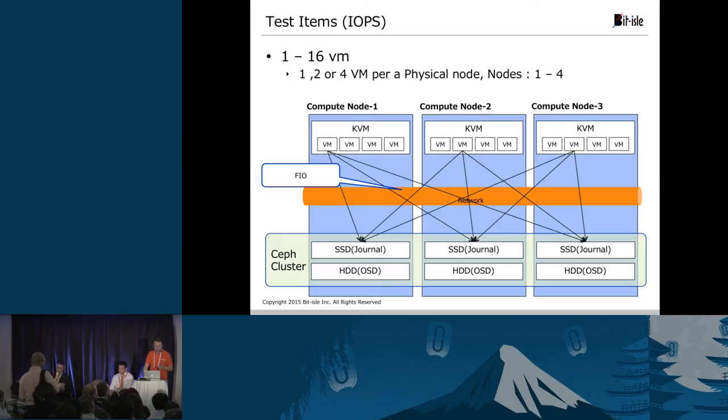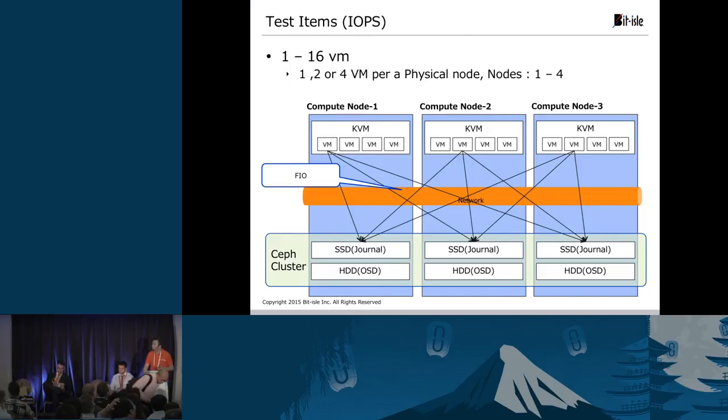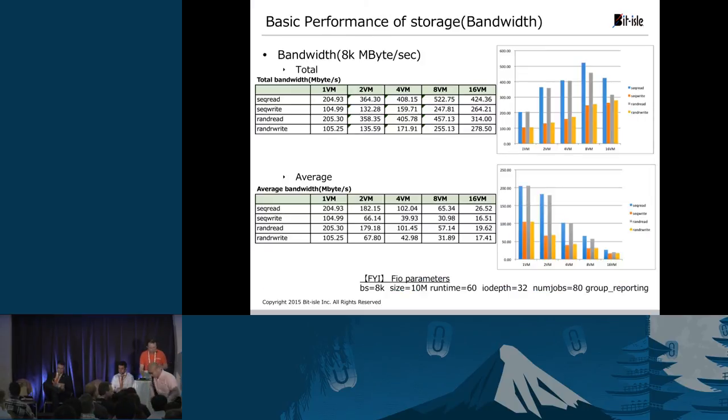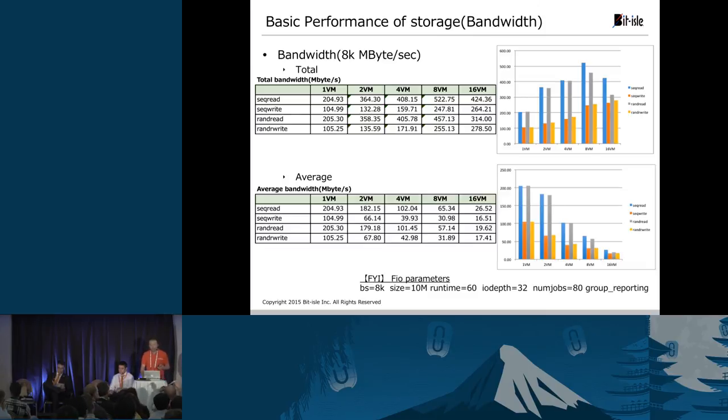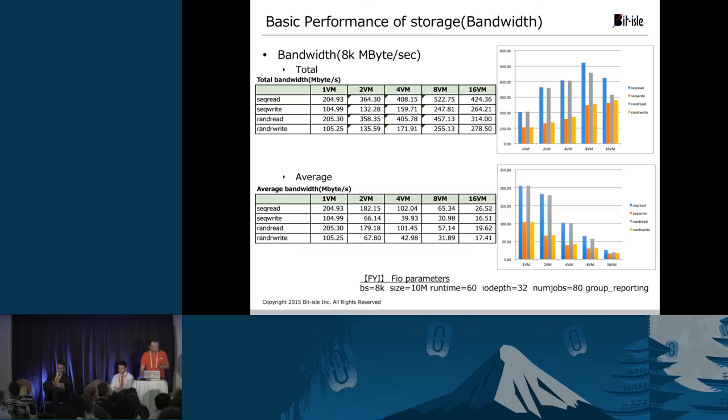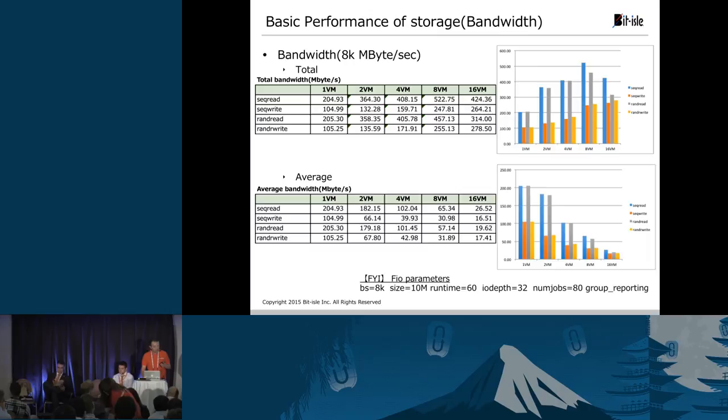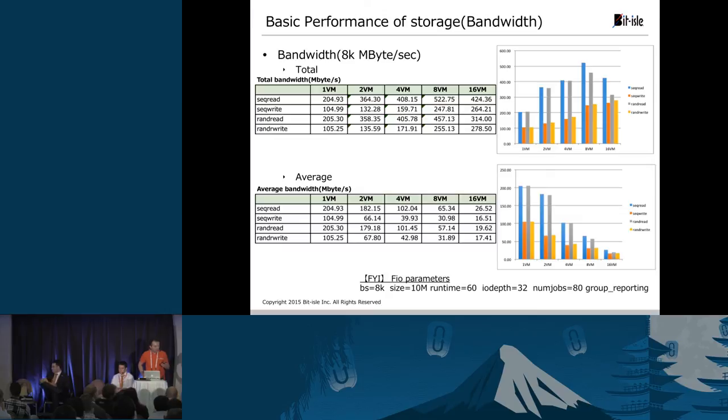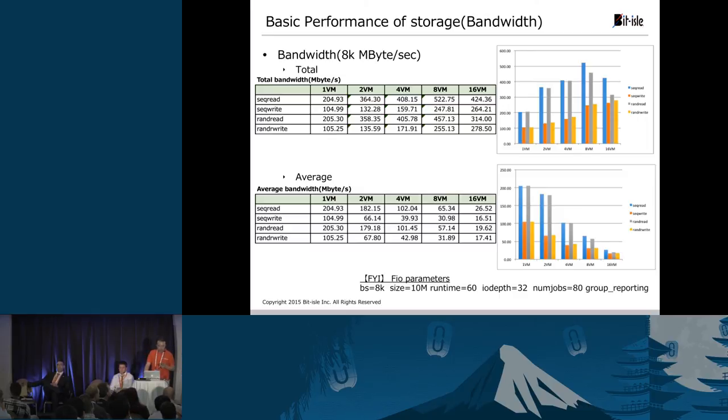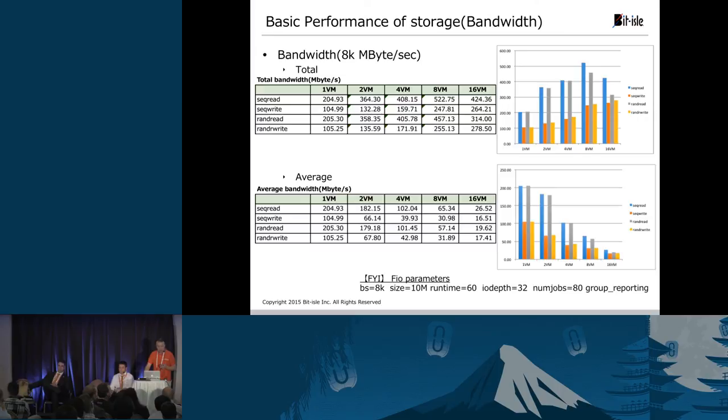Secondly these are for sequential read, sequential write, random read and random write. This one on the top shows the total and the bottom shows the average. The result looks almost the same as the network performance test. Total IOPS increases as the number of VMs increase and the average decreases as the number of VMs increases. So in total when it reads the highest goes up to 60,000 IOPS and when it writes it goes up to 30,000 IOPS. Depending on how you use this infrastructure it might meet your needs.